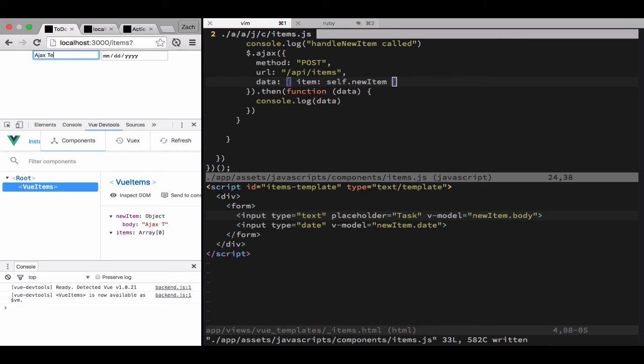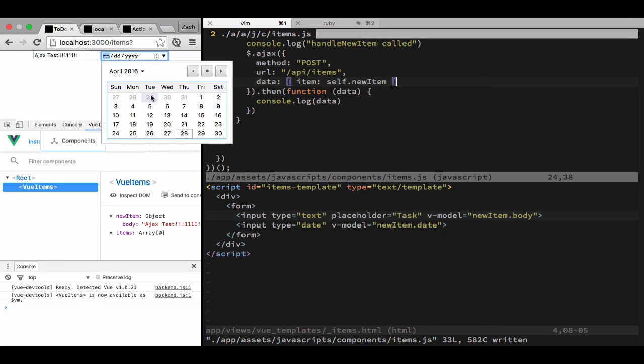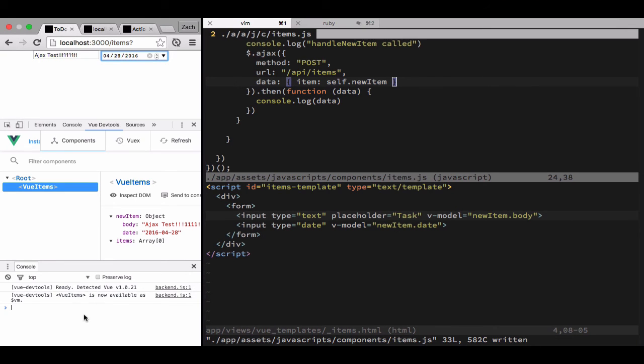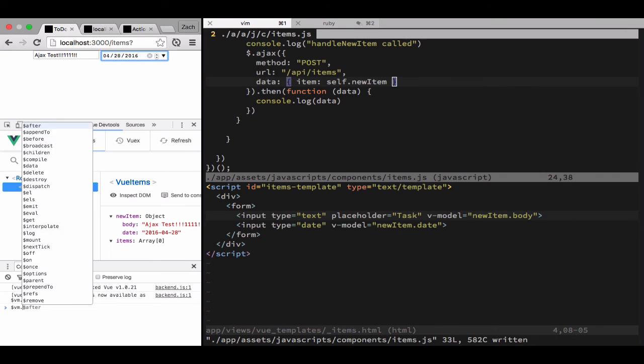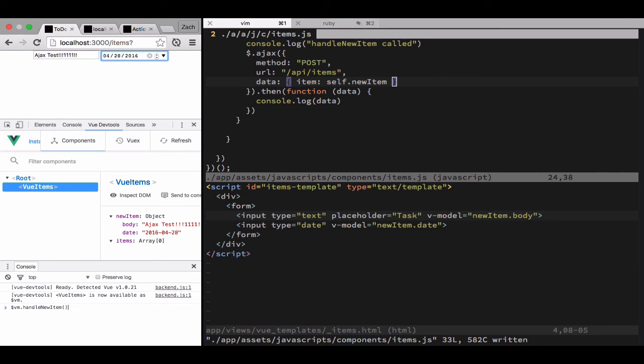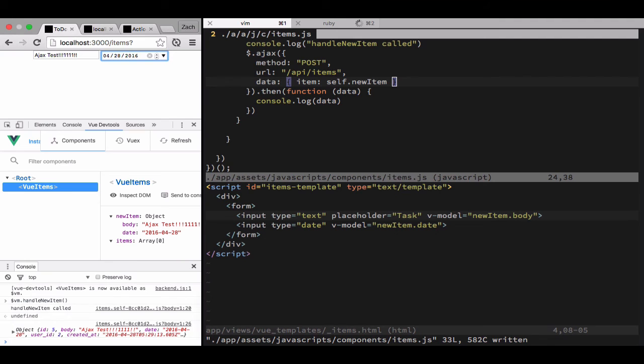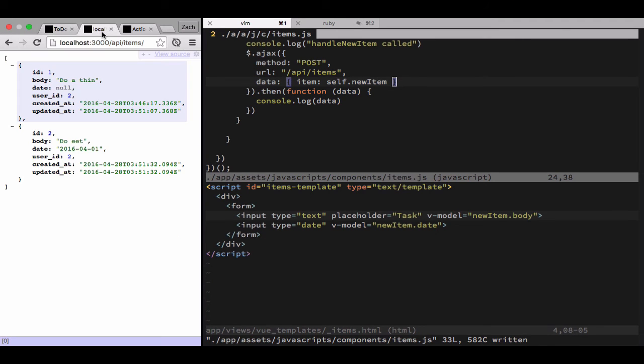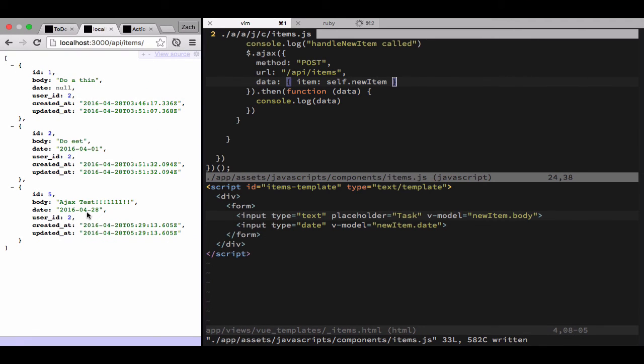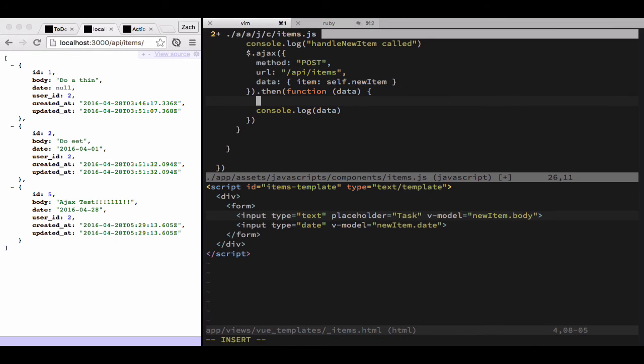So body is going to be Ajax test and the date is going to be the date that I picked right there. Handle new item is called, we get the response back, refresh the Ajax page and we have a new task.